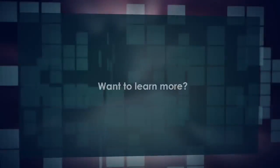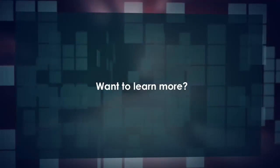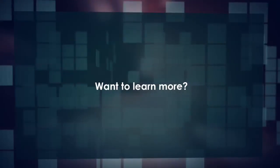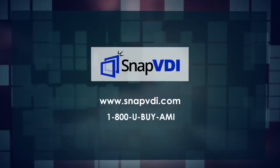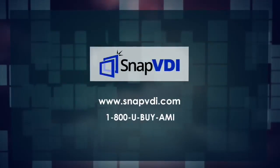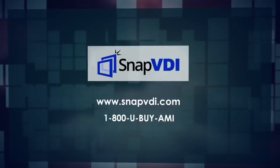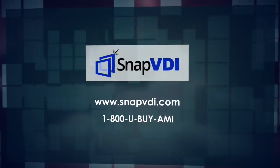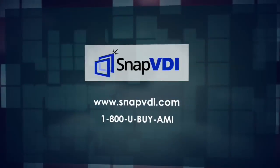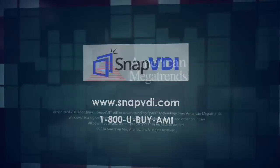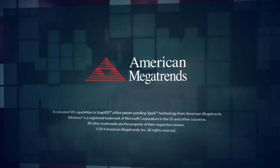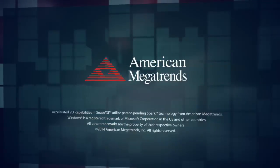Interested in learning more about Snap VDI and how it can improve your IT bottom line? Please visit www.snapvdi.com for a closer look at the components, available options, and key technologies that make Snap VDI a great solution for controlling your IT costs and improving your company's efficiency.